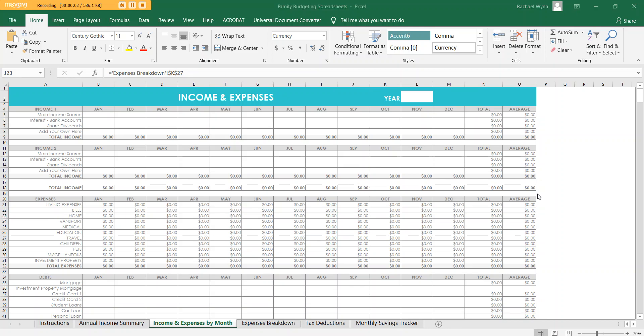Hey, it's Rachel from All About Planners. In this video I'm going to run you through how to use my family budgeting spreadsheets and also explain a bit more why I switched from using a paper planner for budgeting to Excel.